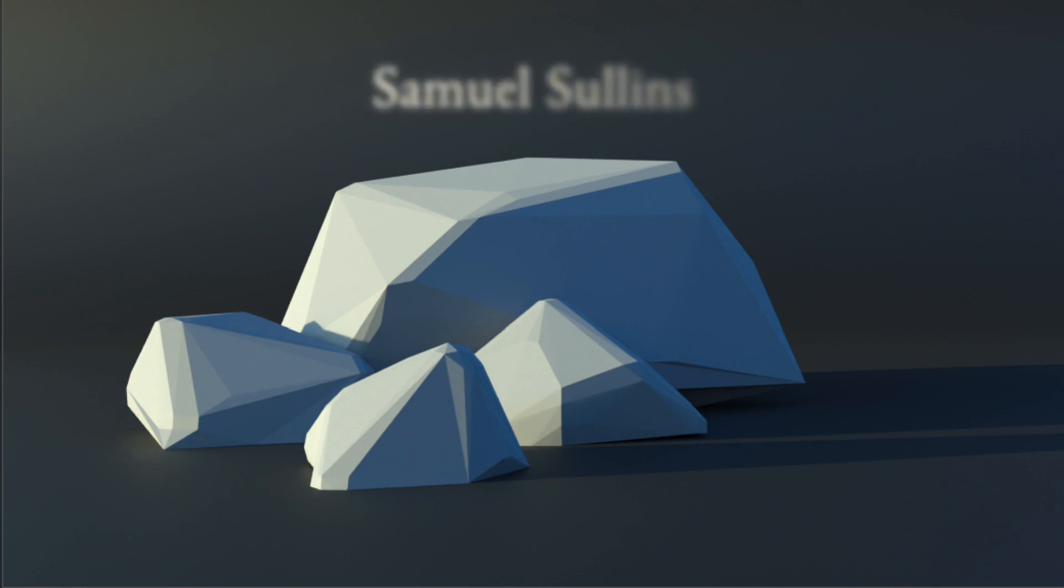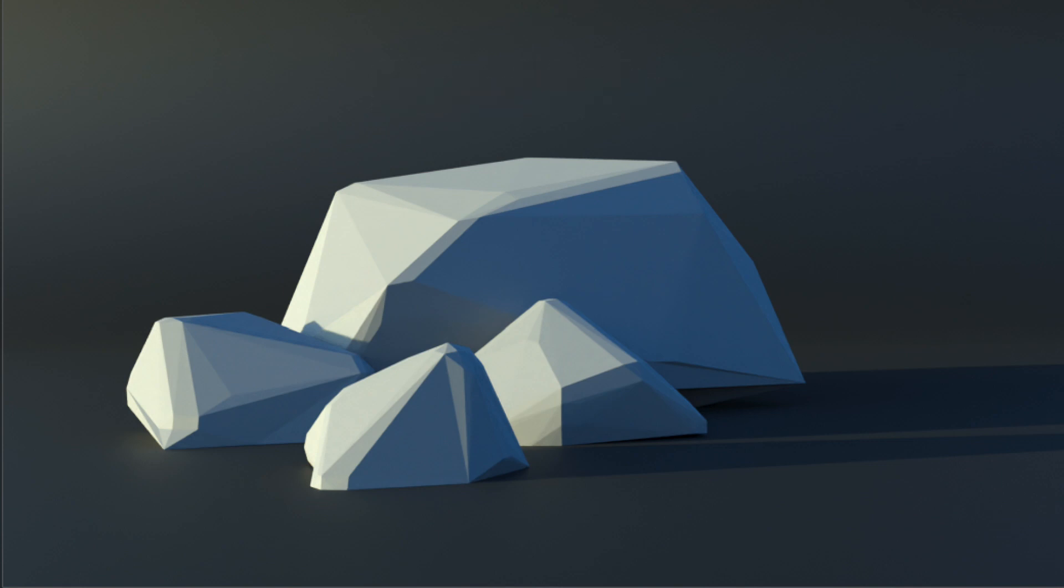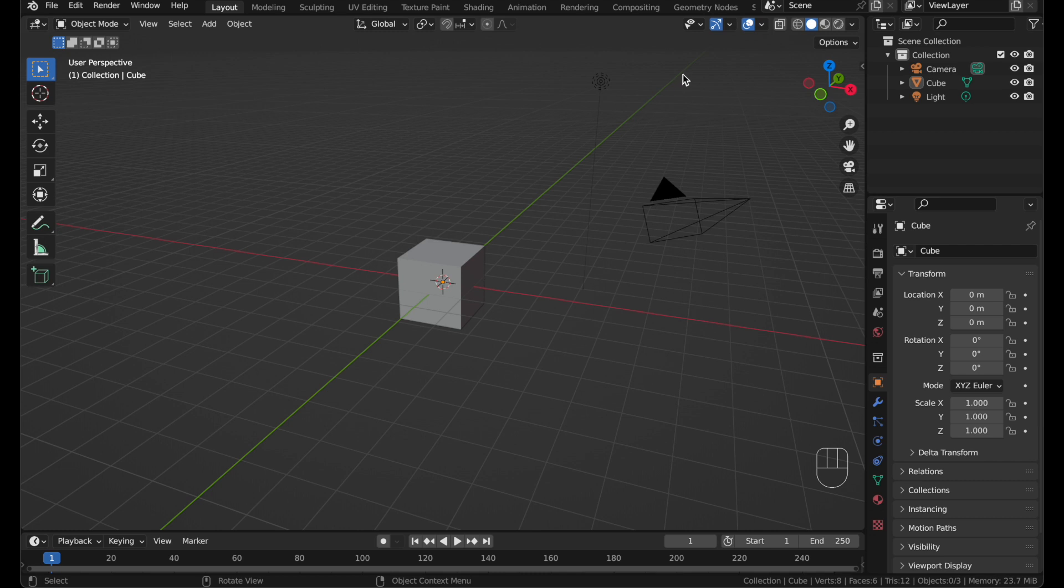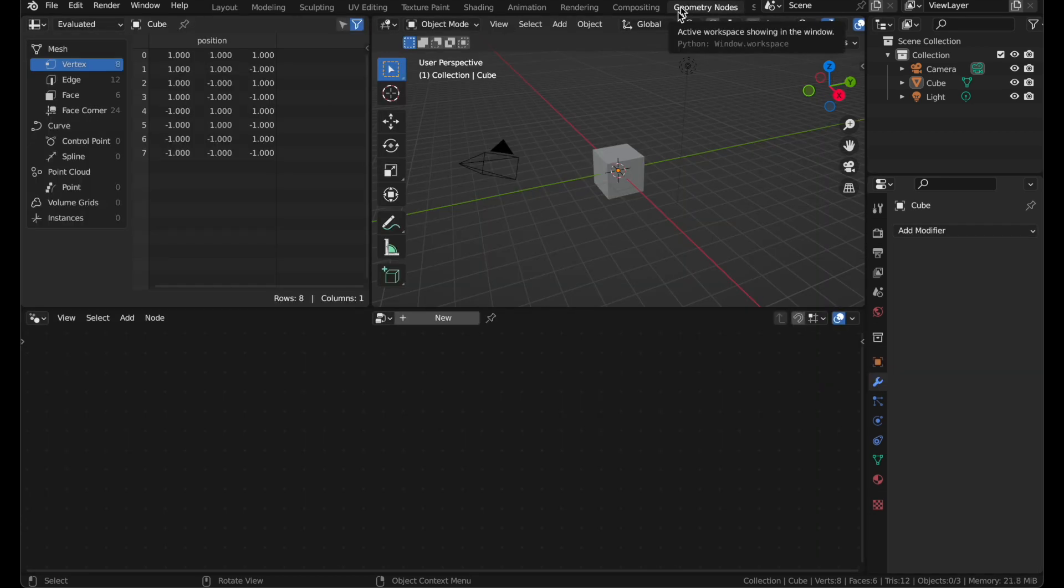Today I'm going to show you how to generate low poly rocks in Blender using Geometry Nodes. It's actually more simple than you would expect. I'm in Blender 3.4, but this will work in any version of Blender, probably 3.3 or greater.